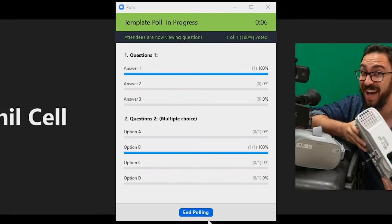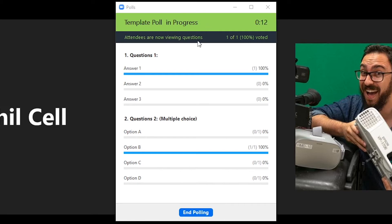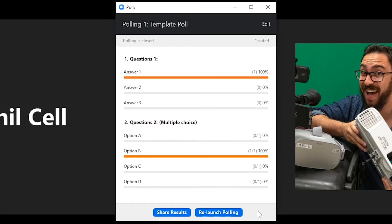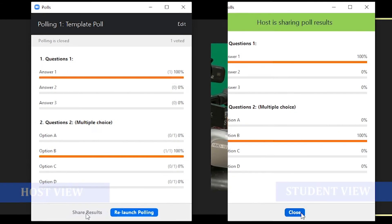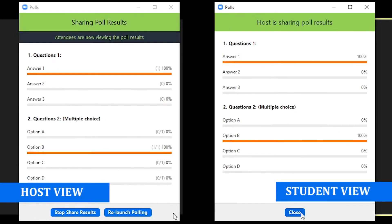The host will be able to see the results live. Once you would like to stop the poll, click End Poll. If you would like to share the results to the participants in the meeting, click Share Results.